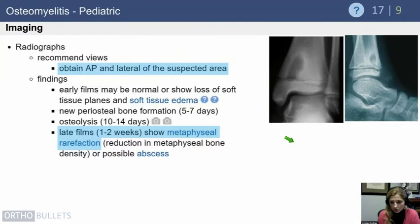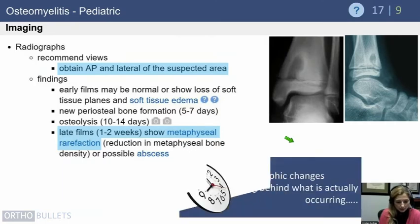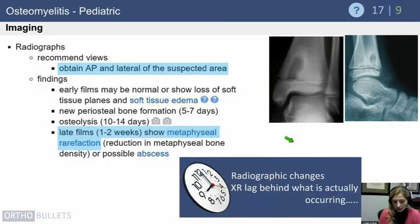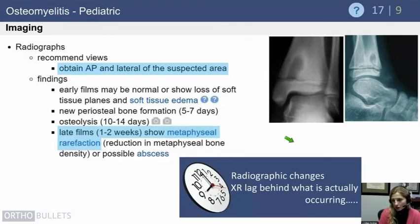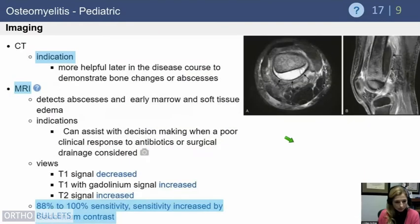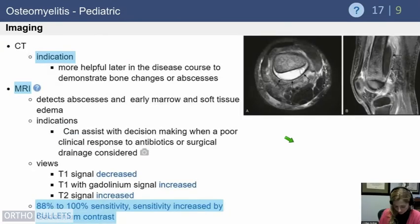Standard imaging begins with plain radiographs, which sometimes answer the question — as seen in the example of a Brody's abscess. However, early films may be normal, and the radiographic changes lag behind what's actually occurring. Films taken one to two weeks after the initial diagnosis often show more bony change — the x-ray may look great initially but appear much worse at two weeks. CT can be used in chronic cases to assess involucrum or sequestrum.